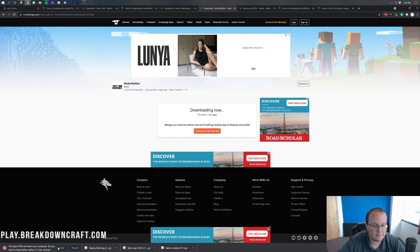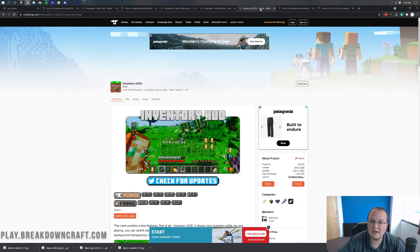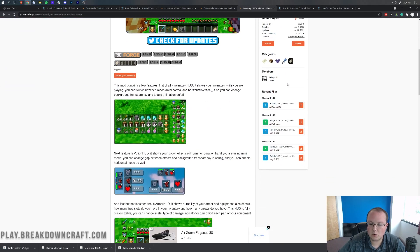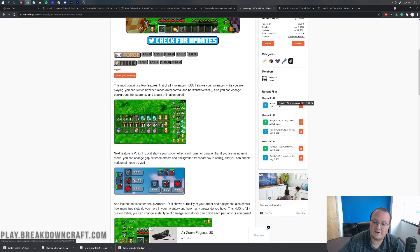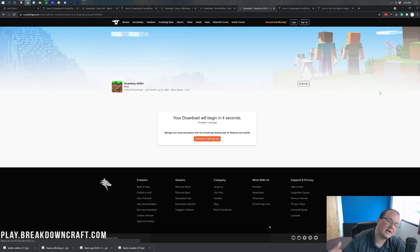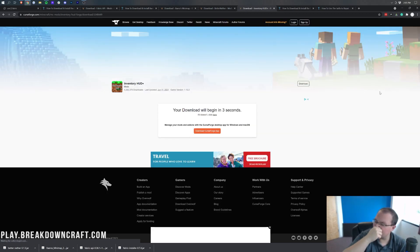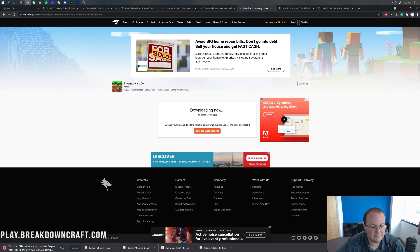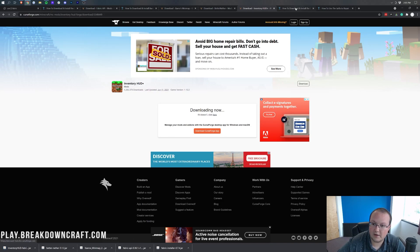Go ahead and keep it in the bottom left or save it. Last but not least, we have Inventory HUD Plus. Go to the right-hand side, scroll down, make sure you're downloading the Fabric version of the mod — not the Forge version — and then click the orange download button next to it. Wait a few seconds for the download to begin, then keep or save the file.